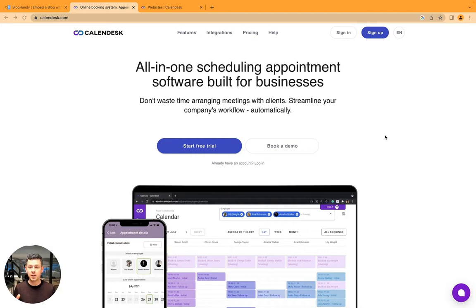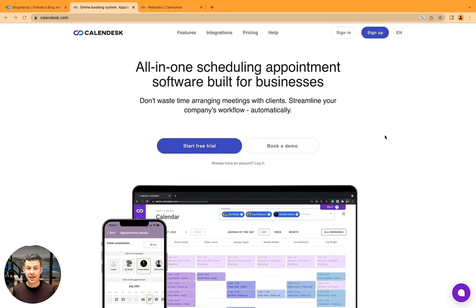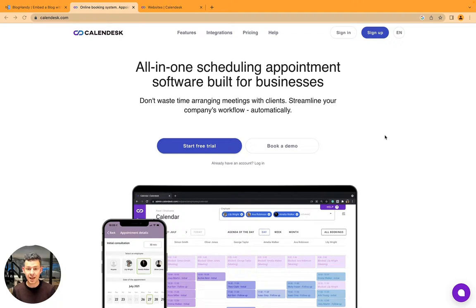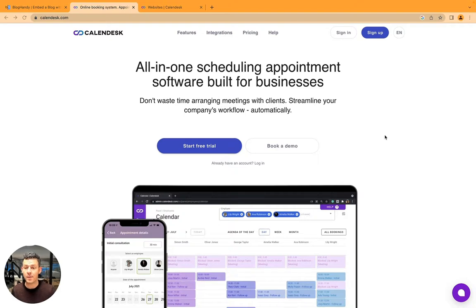It's a Calendly alternative with a calendar booking system. It seems to be much more powerful than Calendly because it also offers a number of different features such as a website builder.